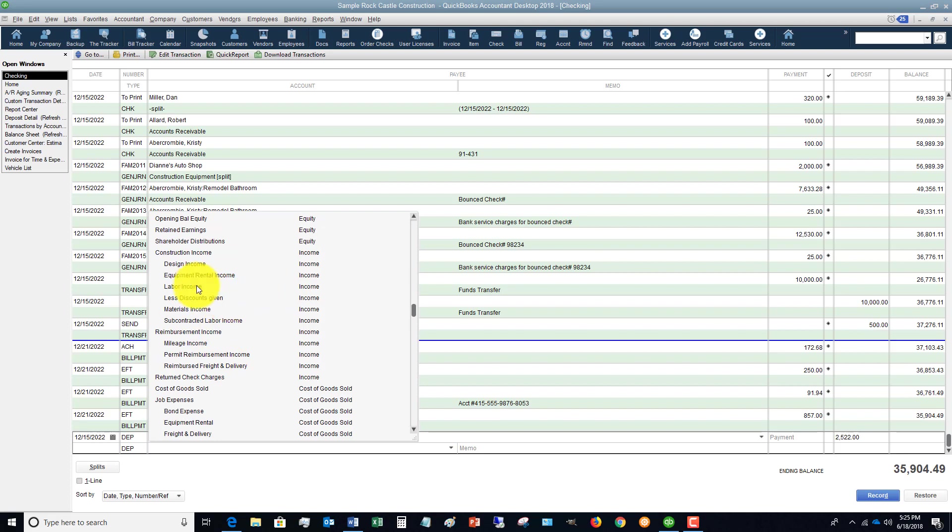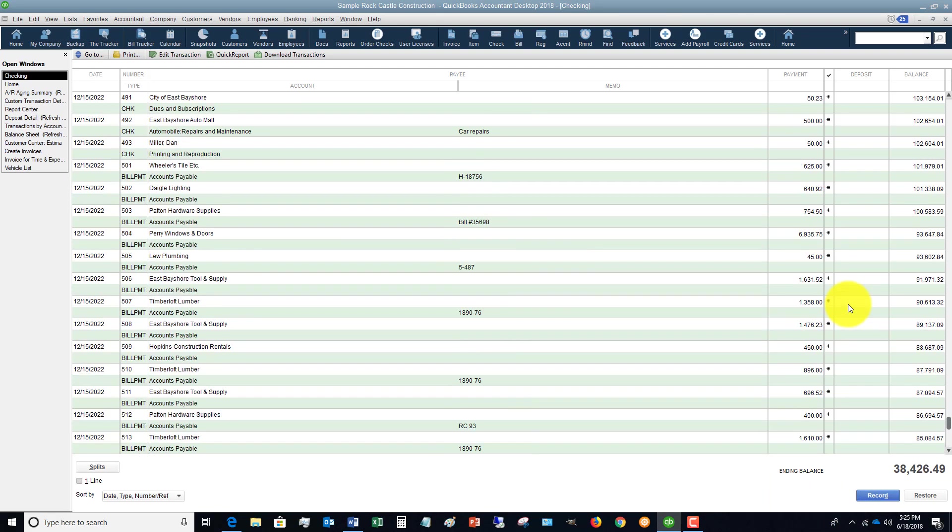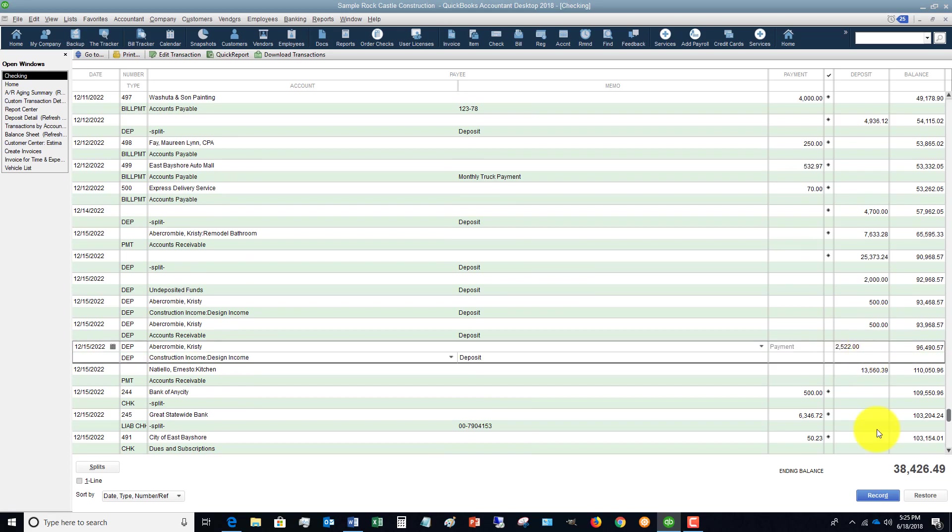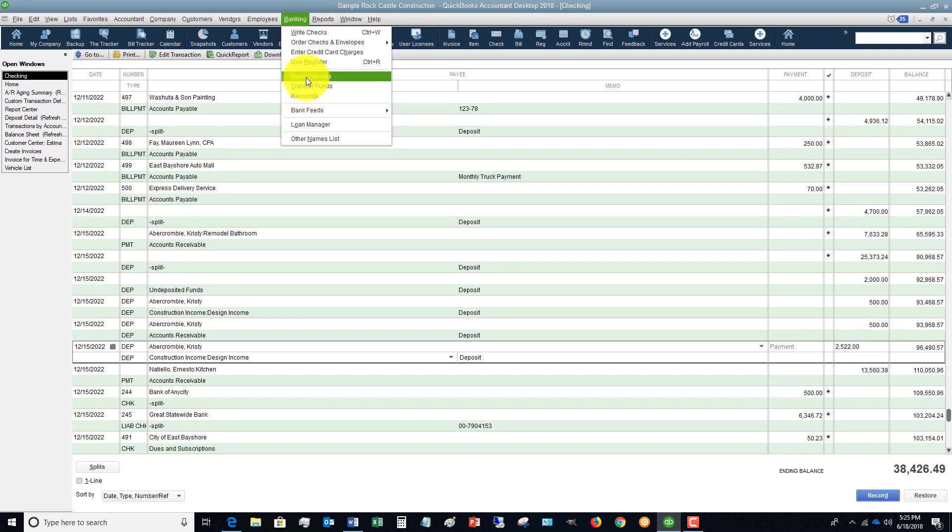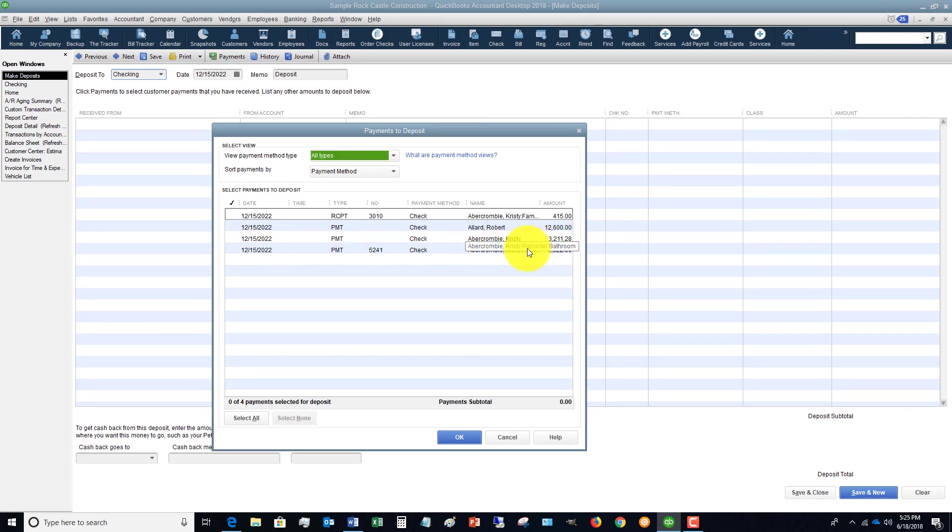What was this for? Well, most people will just go through and say, okay, well this was for whatever they think it's for - design income. And they record it. So we have a deposit here of $2,522 in the check register because we went and made that deposit, but if we didn't follow the step of Banking, Make Deposits and check this off, it's just gonna stay there.